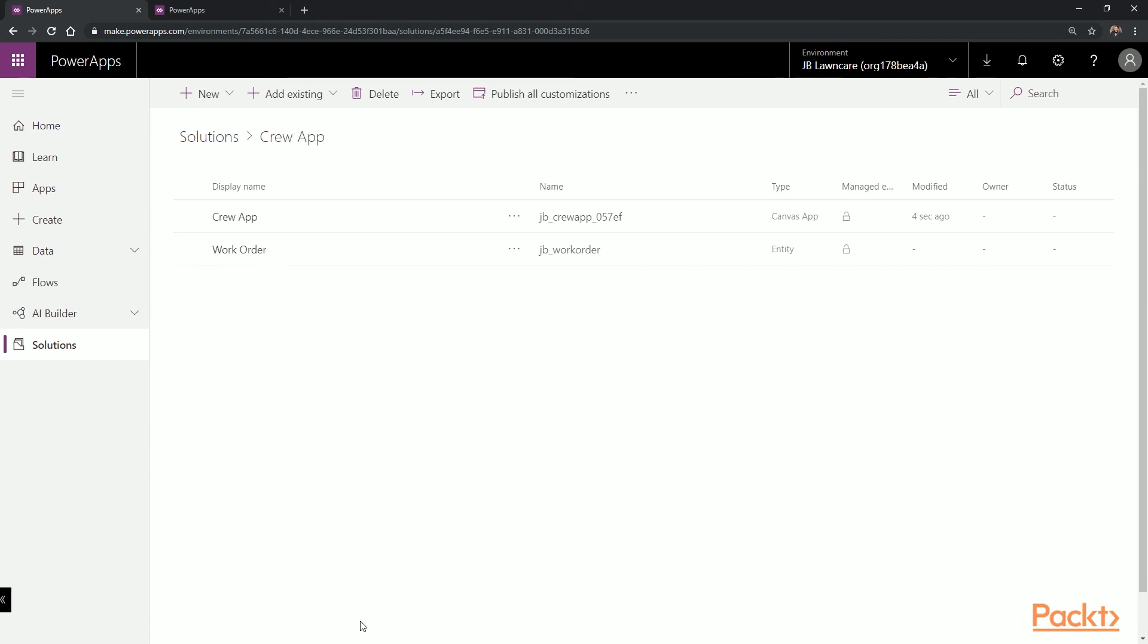Now our Crew app is located inside of our solution, and we can promote it into another environment, like production.